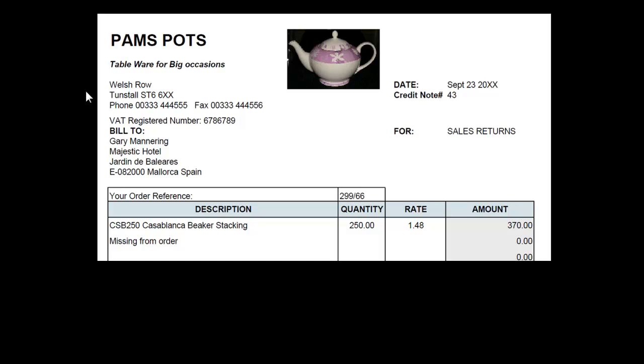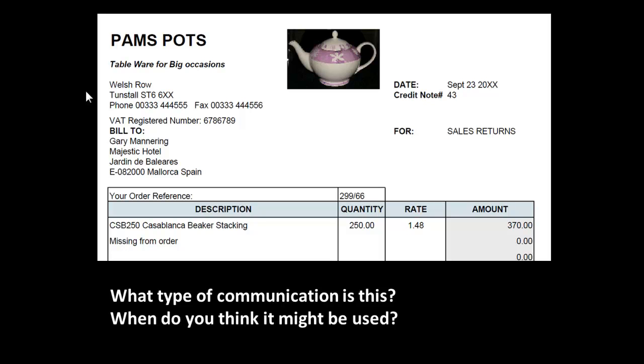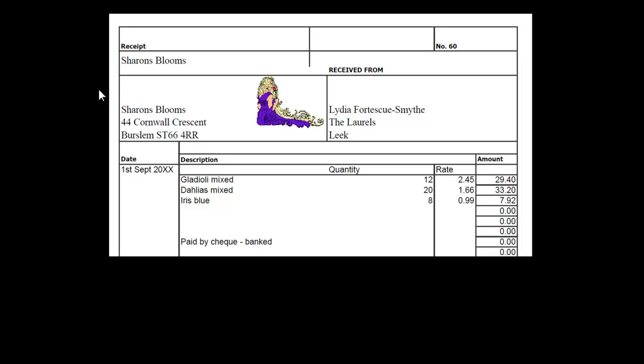Here's another communication to a customer. What type of communication is this? And when do you think it might be used? This is an invoice. Sorry, it's a sales return. And this refers to something called credit sales, an idea that you'll meet later.